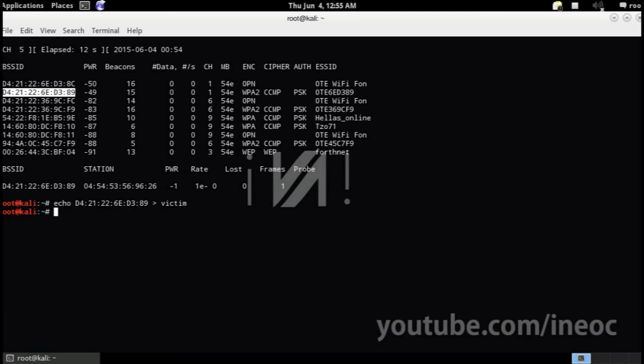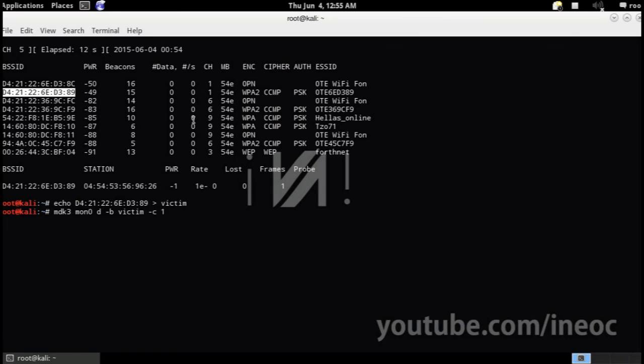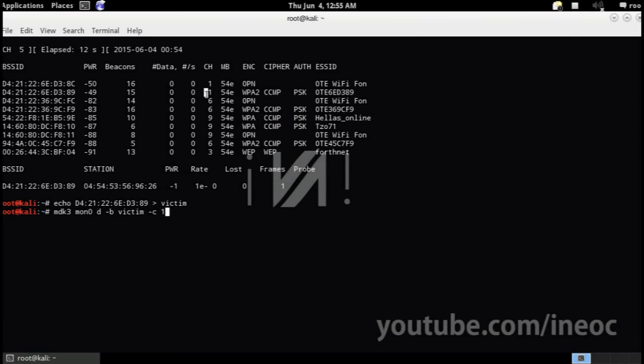And then you wanna type MDK3, your monitor interface name, D for the deauthentication attack, B, specify the file name, and we wanna also specify the channel number which is 1 in our case. And now you're gonna see it working.